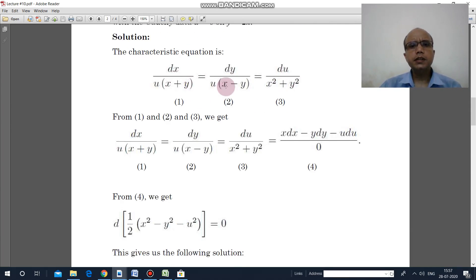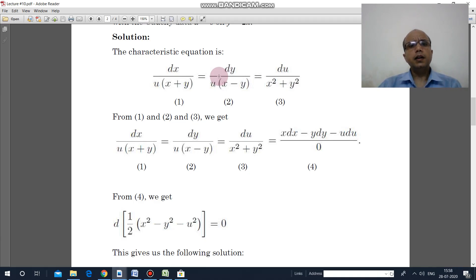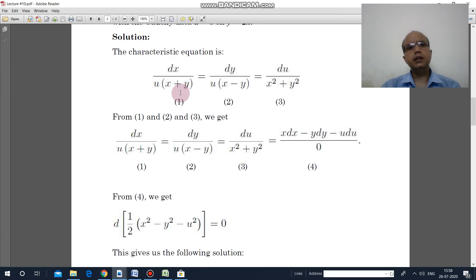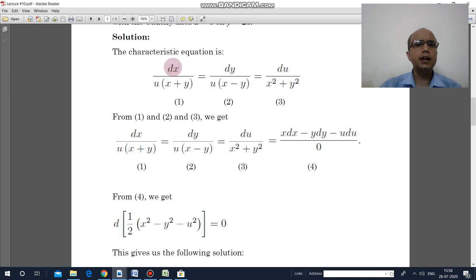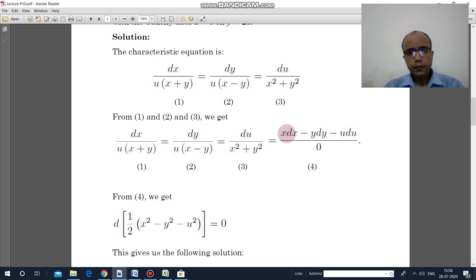If you take the first and second parts you can solve it as an ordinary differential equation, but here I did it in an alternative way. Multiply the numerator and denominator of the first part by x, the second part by minus y, and the third part by minus u, then add. You will get x dx minus y dy minus u du upon 0.